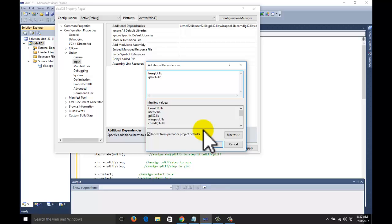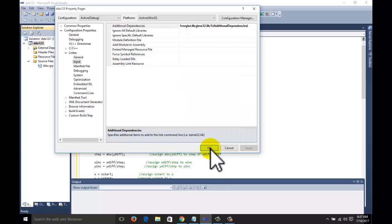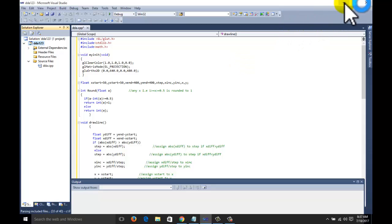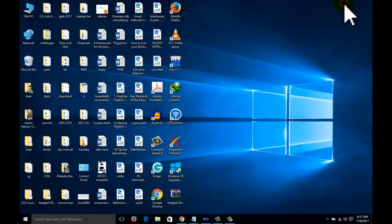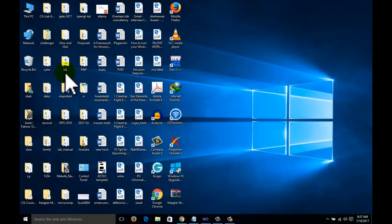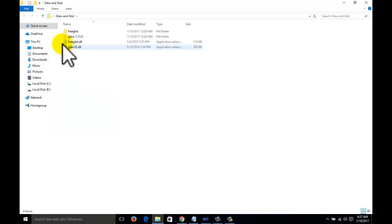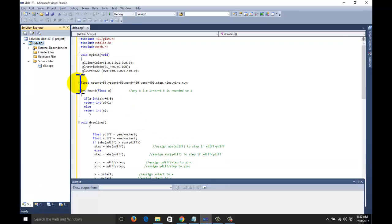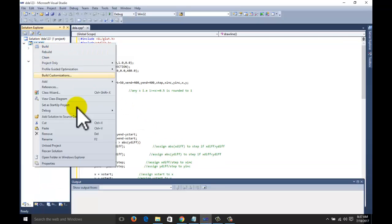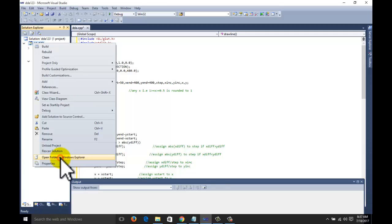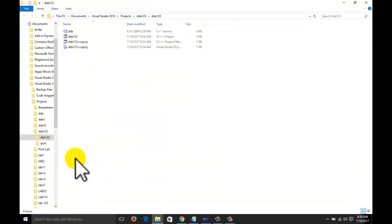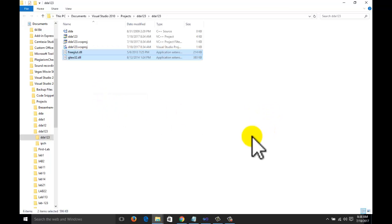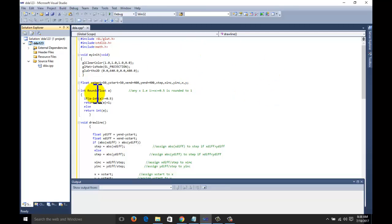Now one thing is remaining, that is DLL files, glut and glue. Go to glut and glue folder. We are having two DLL files: free glut and glue 32 dot DLL. Copy these two files, go to the project, right click on the project, go to the second last option, open folder in Windows Explorer. Click on this one, paste your two files here.